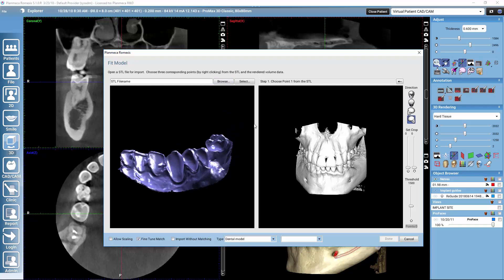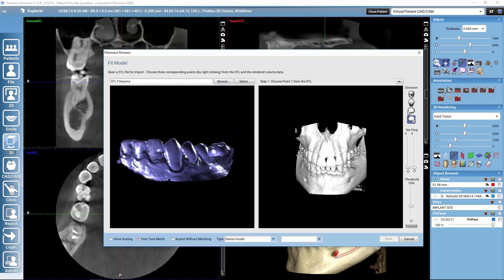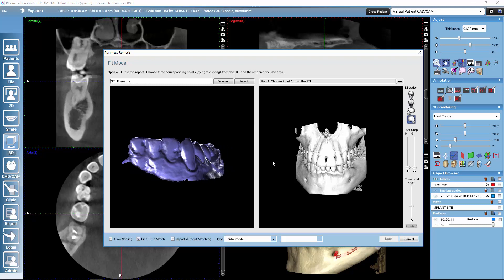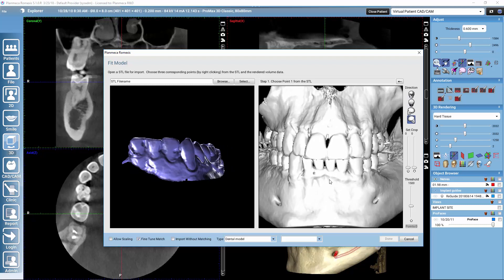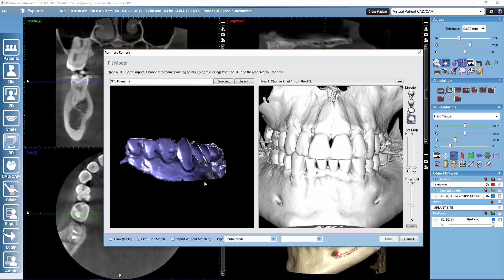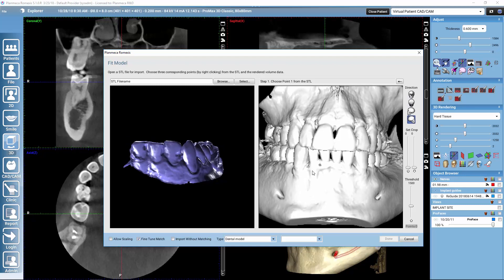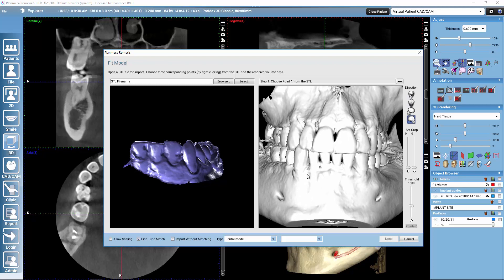The idea with this fit model tool is that we need to select a minimum of three points in common from both of these images. A tip so that the match would be the best: always when you are looking for a common point, rotate the models so that you are looking at them from the exact same angle. For example, if I want to select the first point, it is good that I have the CBCT from the same position so it will be more probable that I select the exact same points from both images.